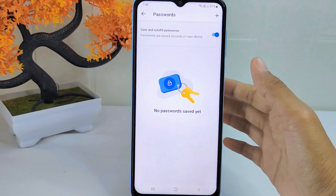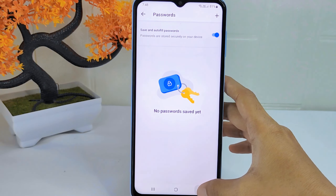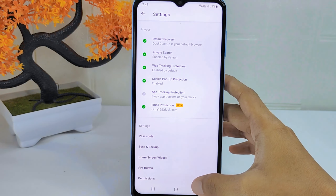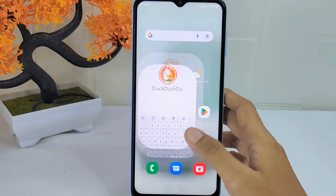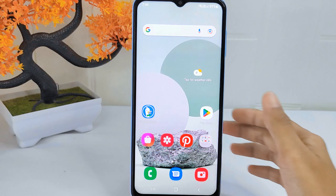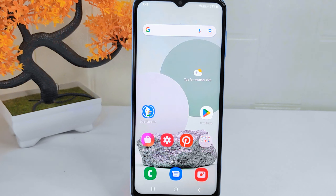That's the tutorial on how to view saved passwords in the app on an Android device. If you found this video helpful, don't forget to like and subscribe to get other information from this channel. Thank you.